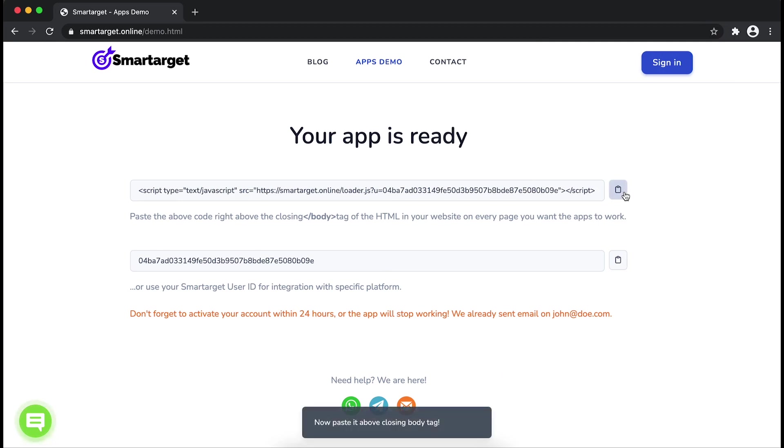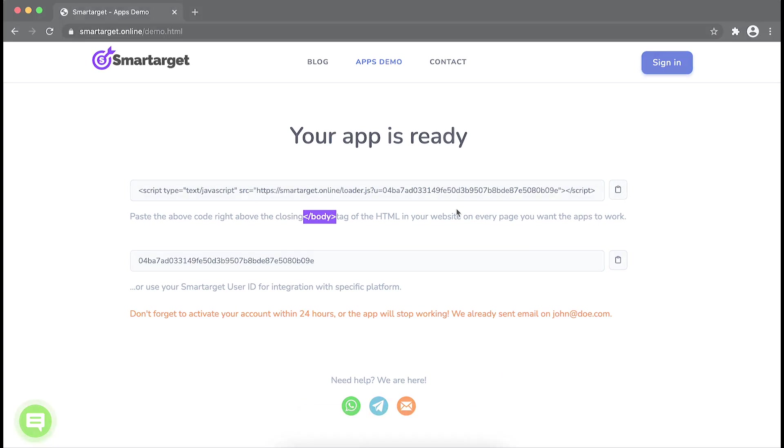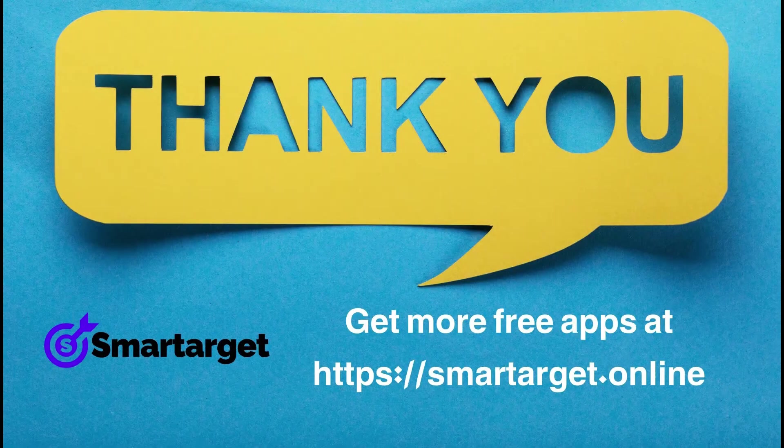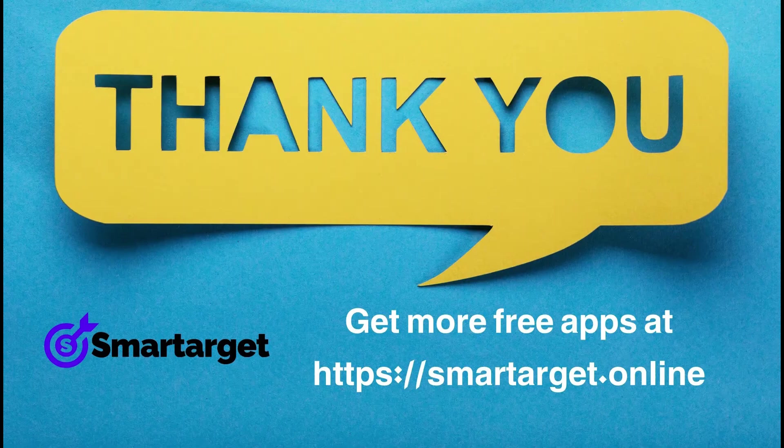If you use one of our integrations, use the Smarttarget User ID and paste it in the integration app. Smarttarget has many more apps that you can integrate for free at smarttarget.online.